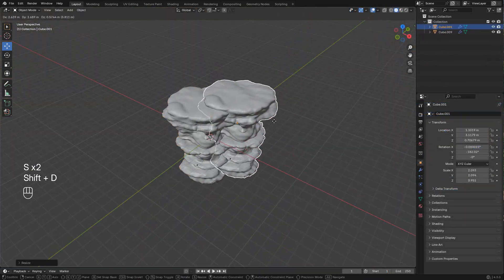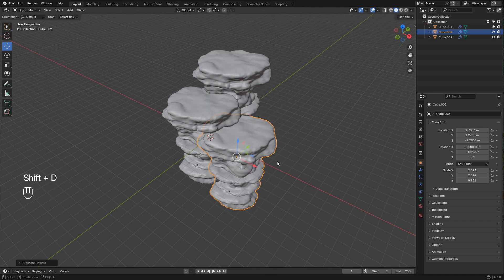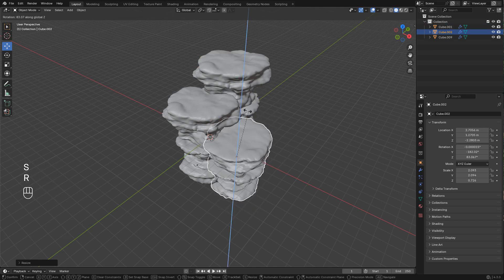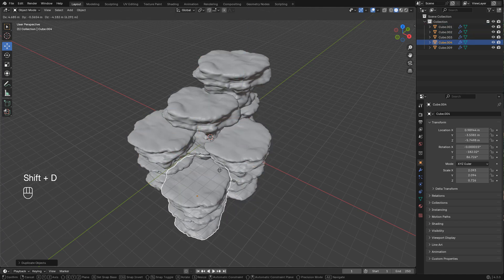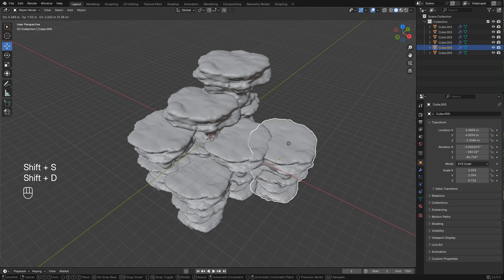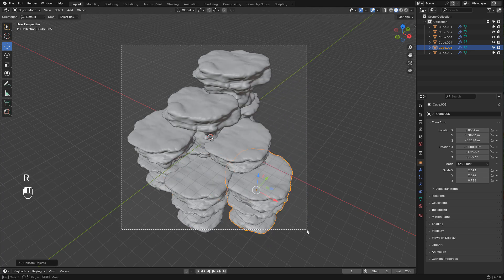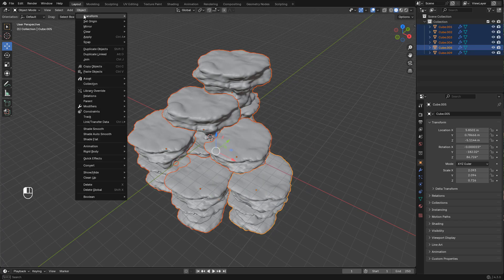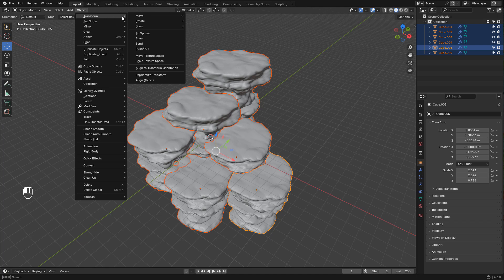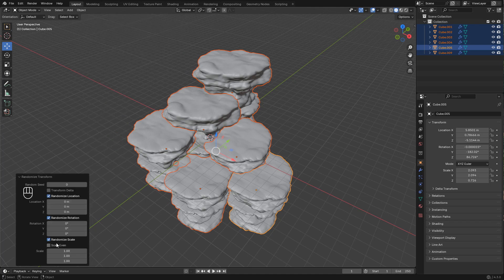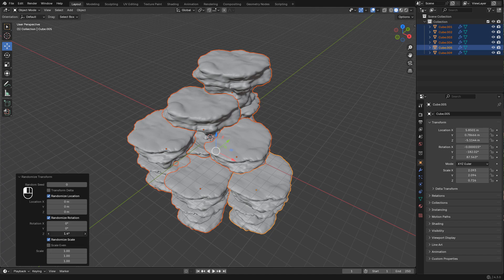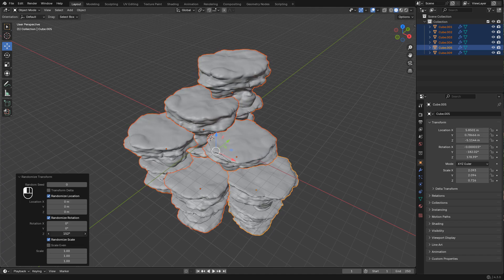I didn't want a flat ground so I duplicated the rocks and tried to randomize them. I selected all the rocks, now here in object, transform, randomize transform. I can randomize the rotation, scale and location.